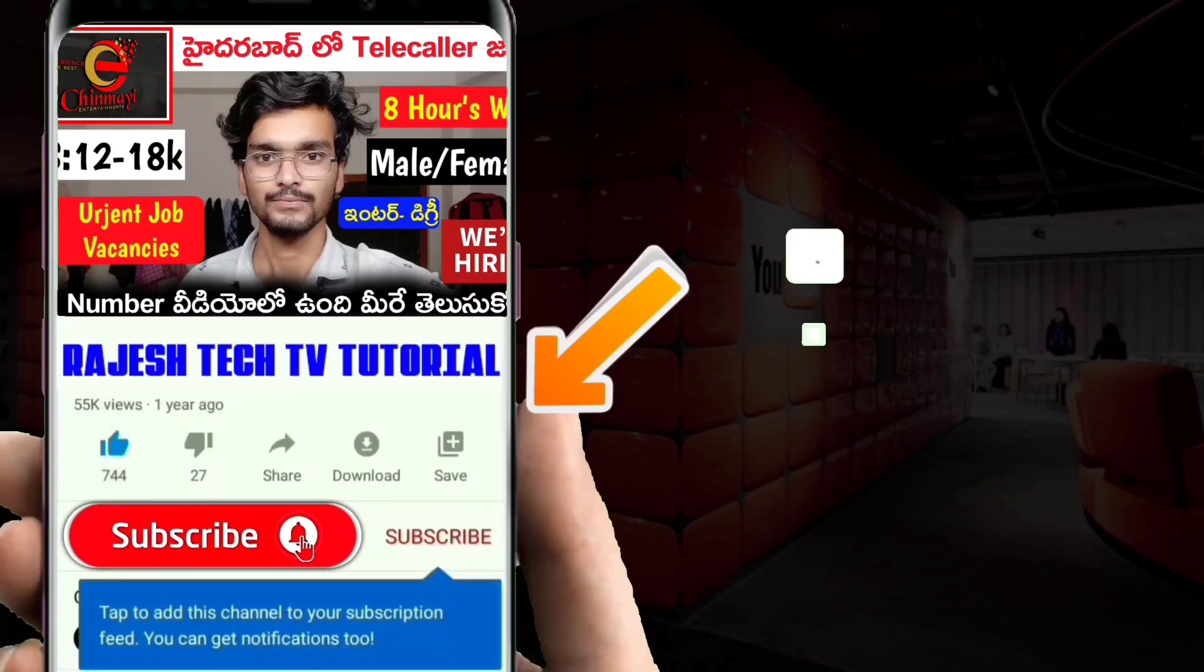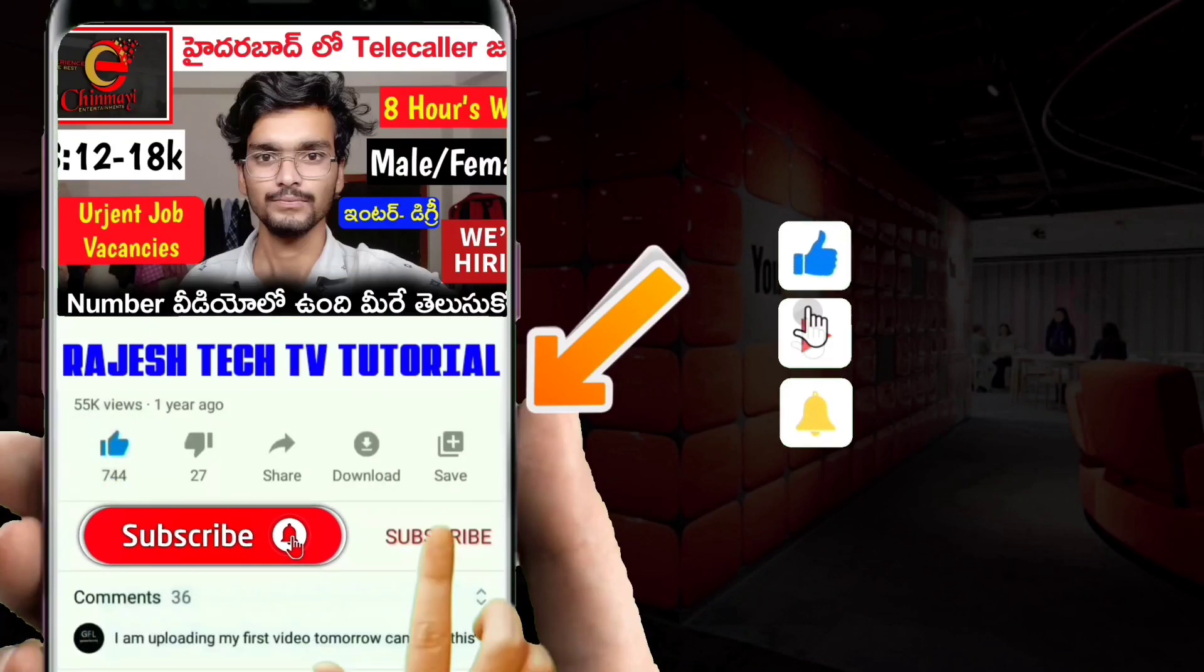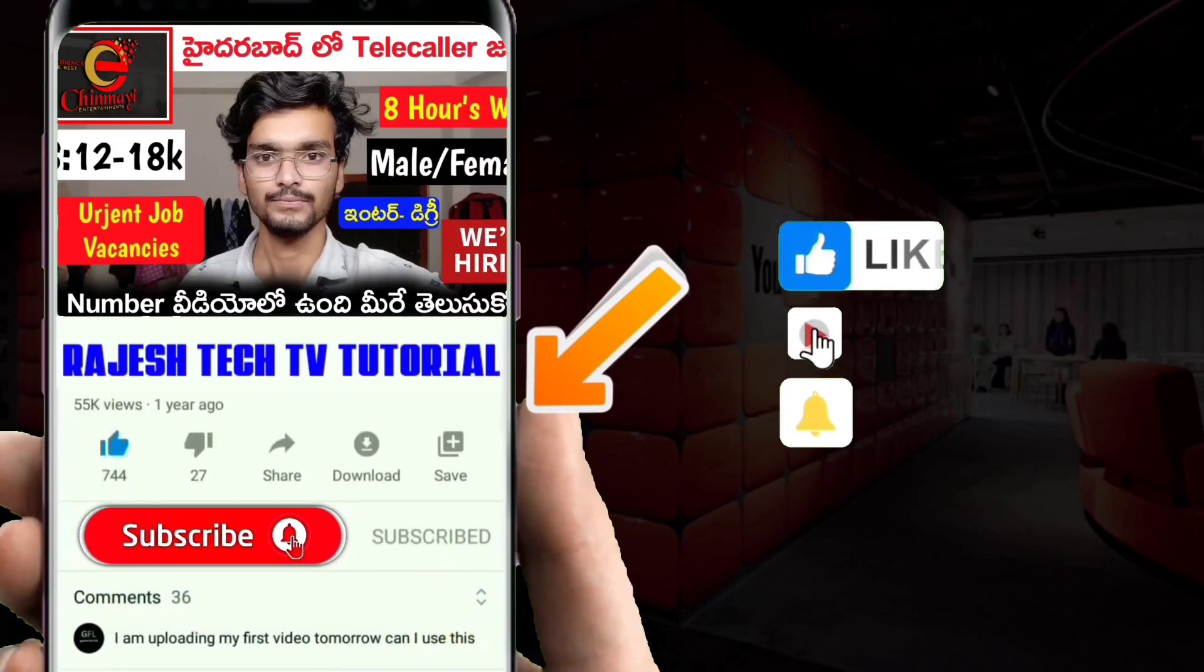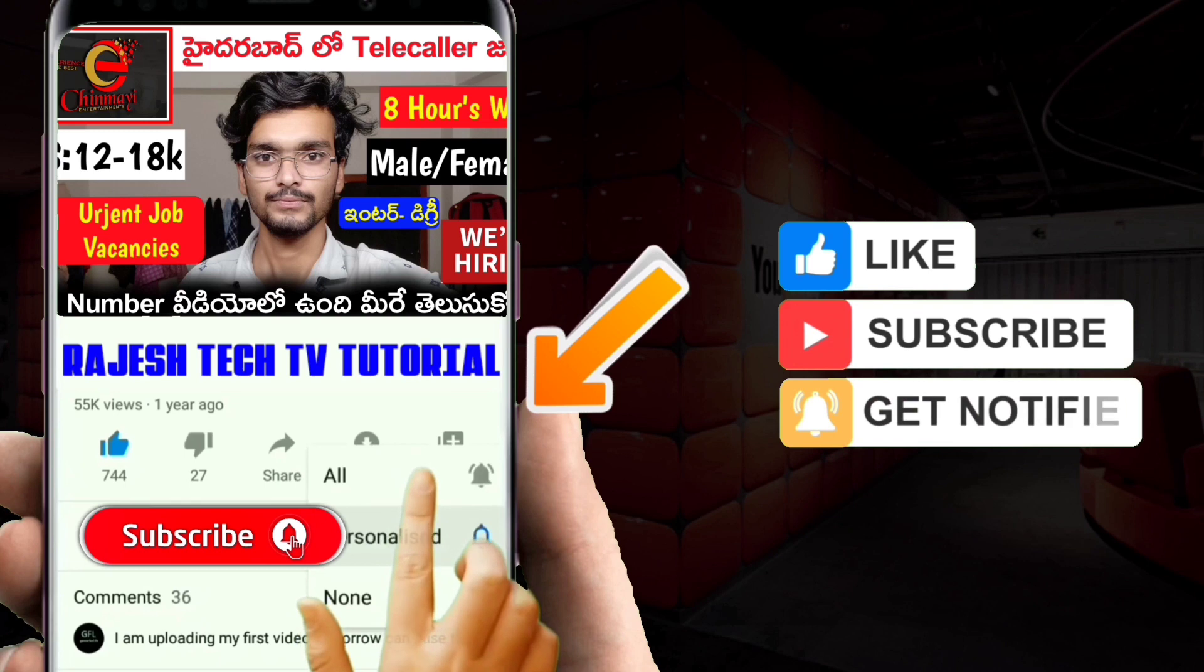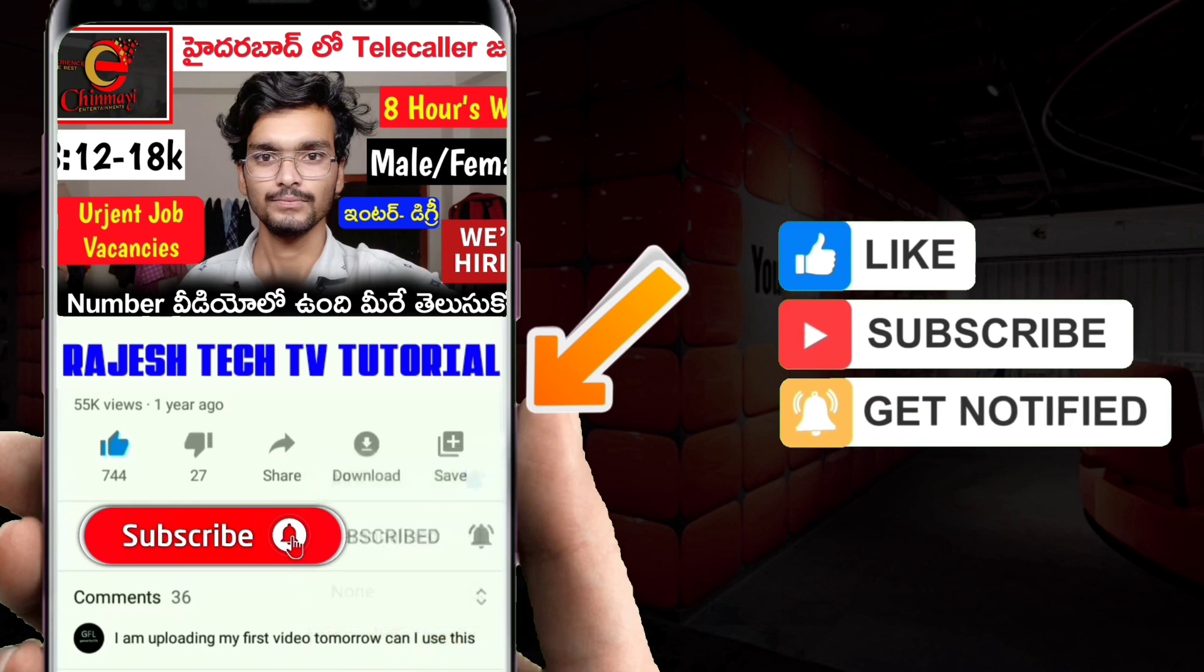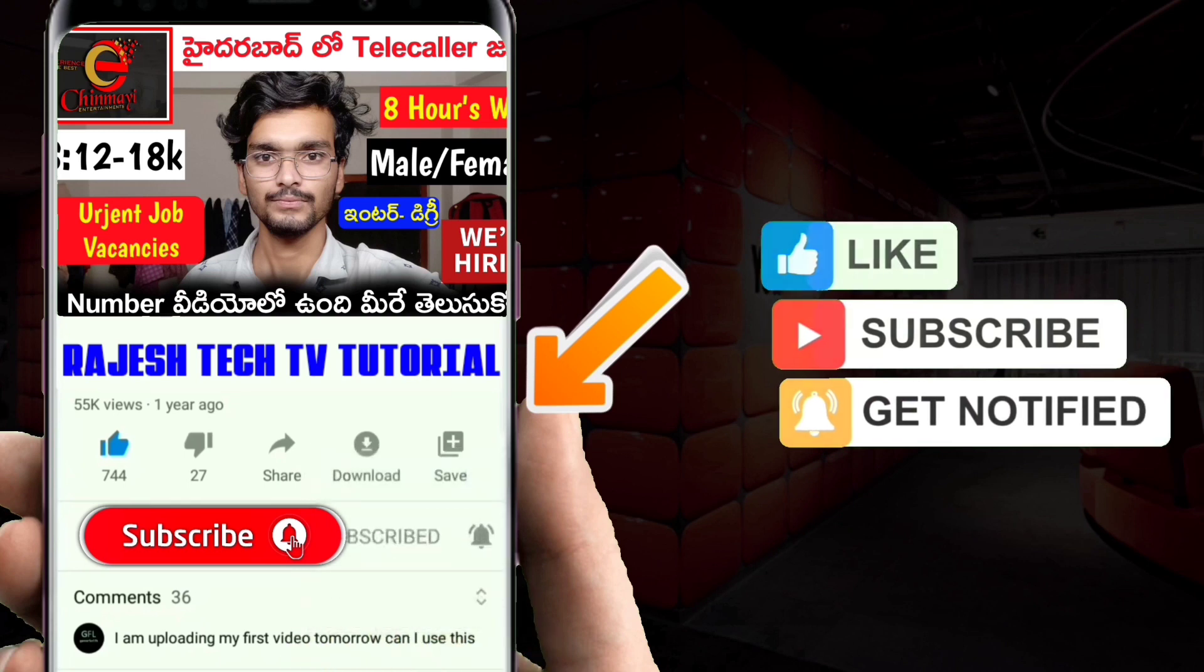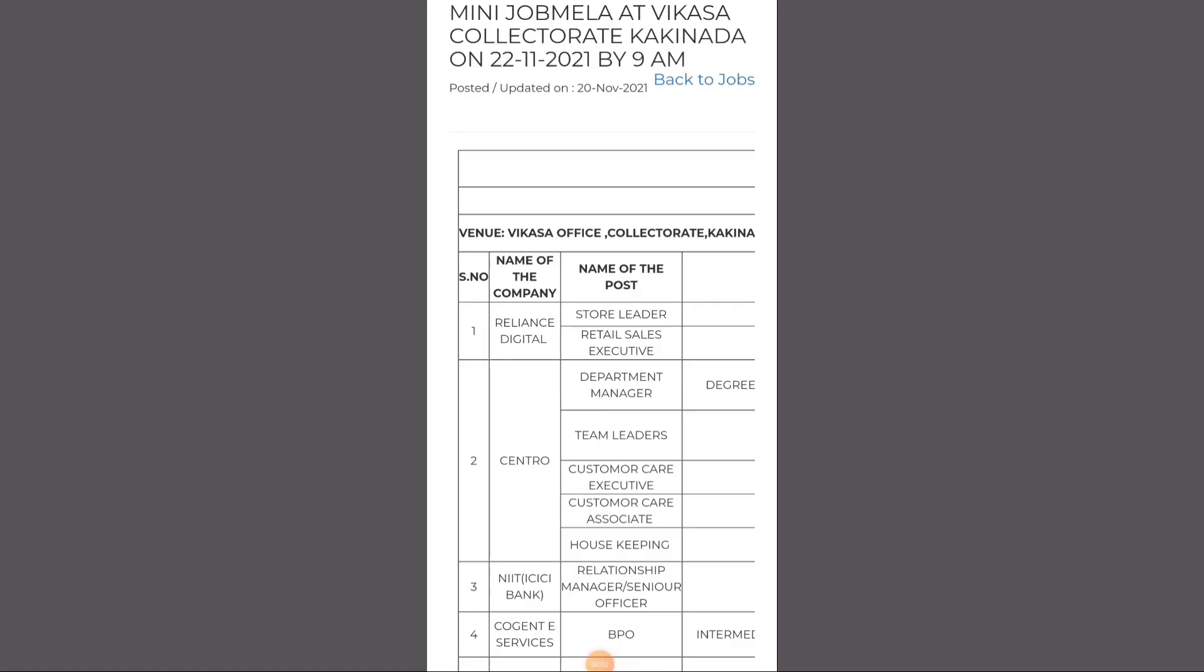If you like this video, subscribe and hit the bell icon and press the notification button. So hi friends,